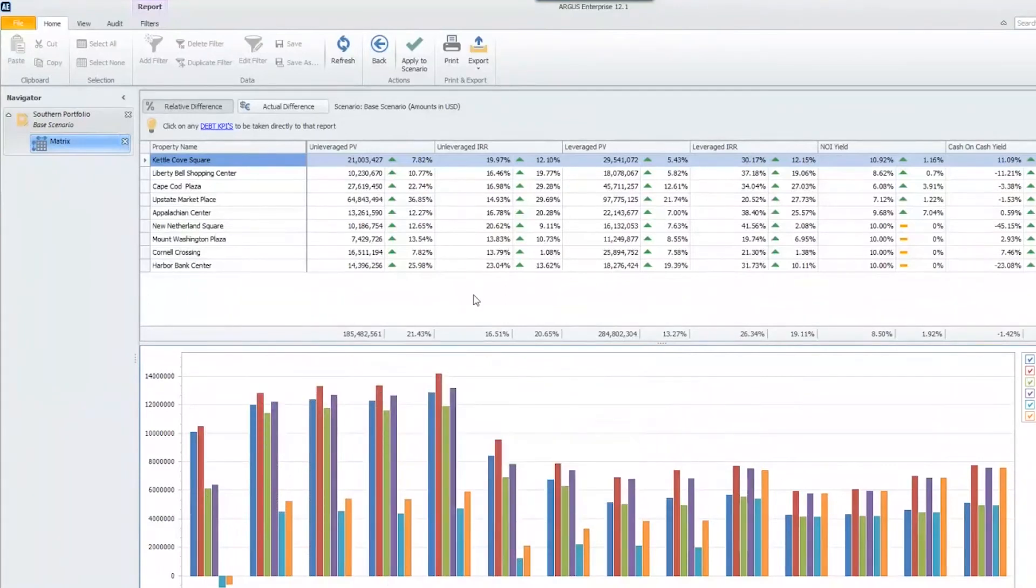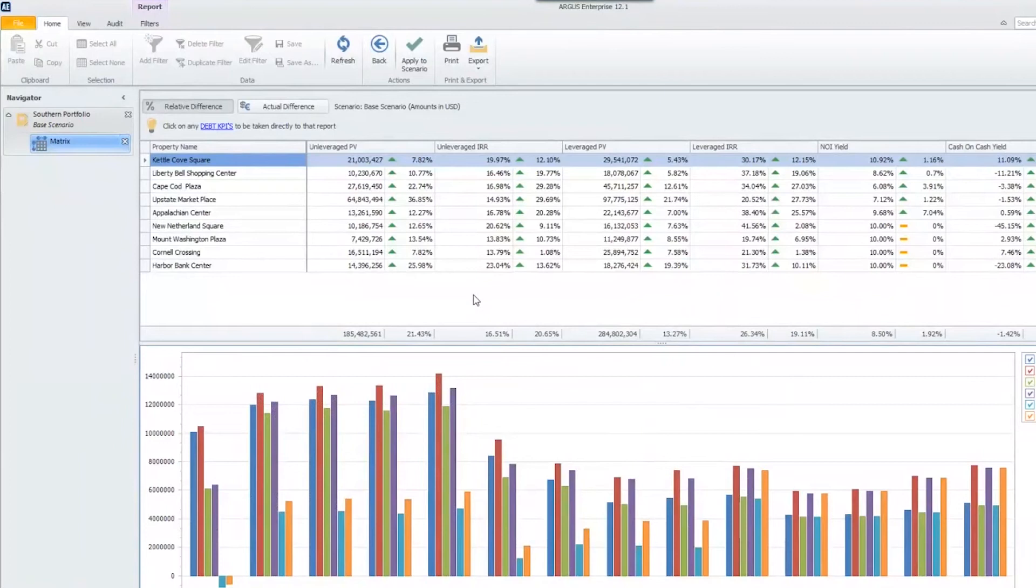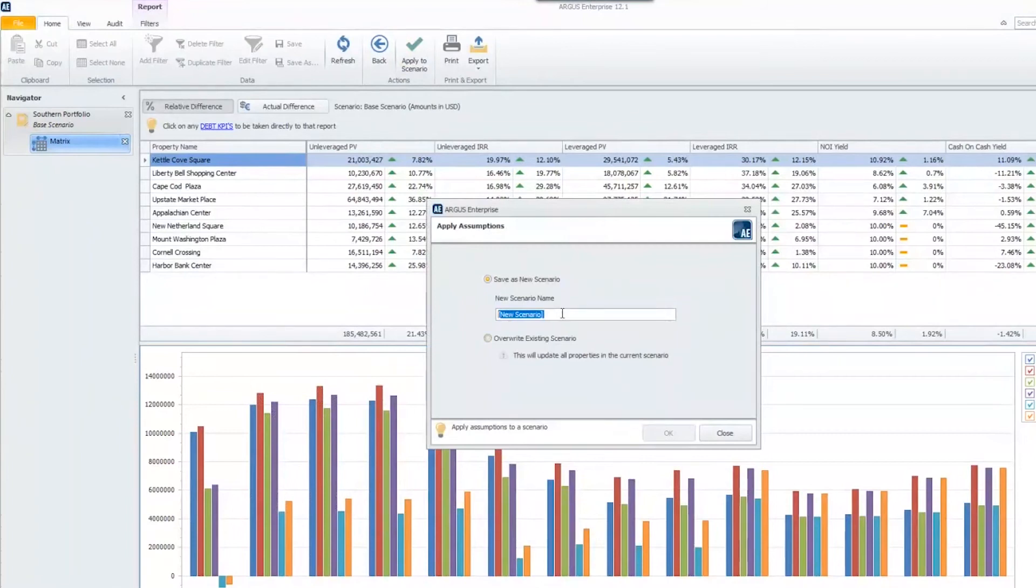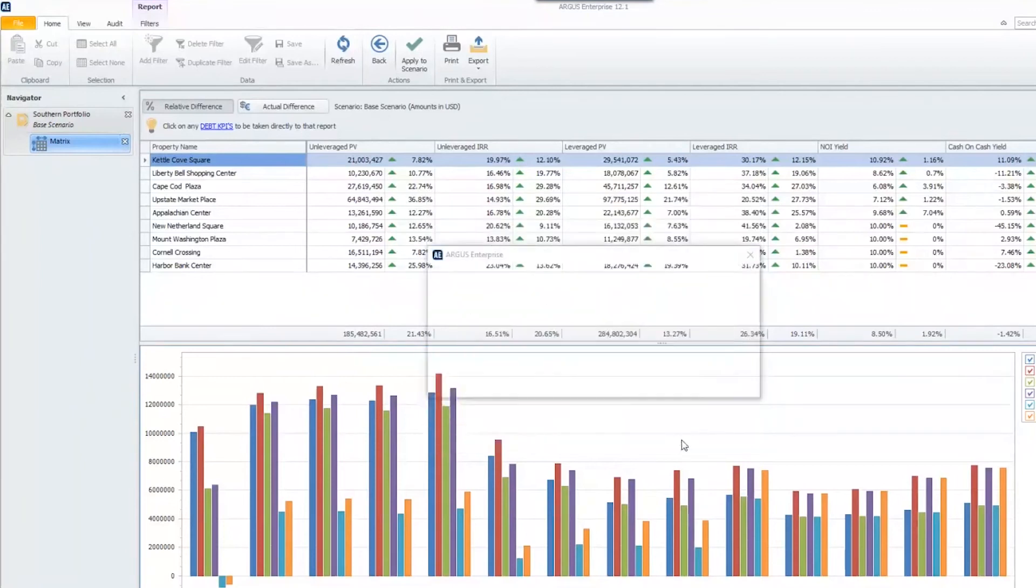Let's say that I take a look at this piece of information and I decide I want to apply these steps to this scenario. What I can actually do is hit apply to scenario, and it will take the same steps that I used when creating that matrix and apply that to the assumptions across the entire scenario, but to each of these properties. And I can name this good case and hit okay.